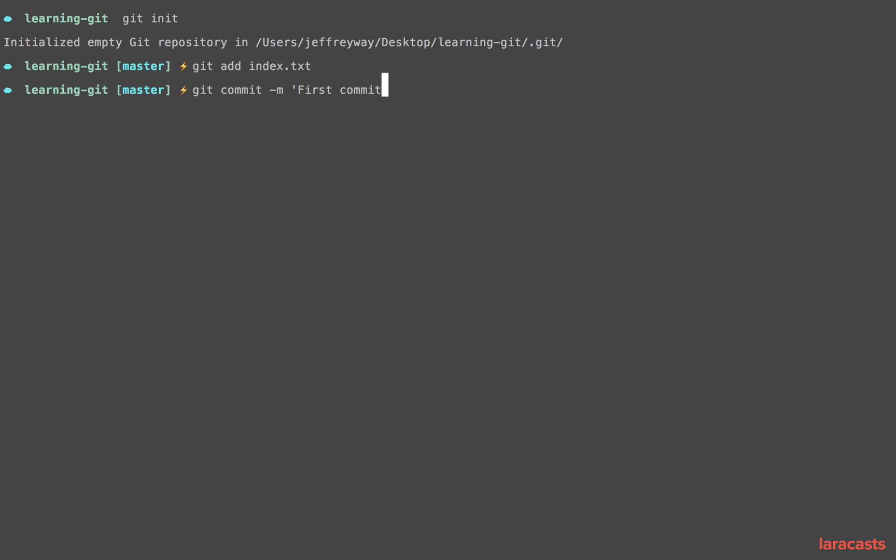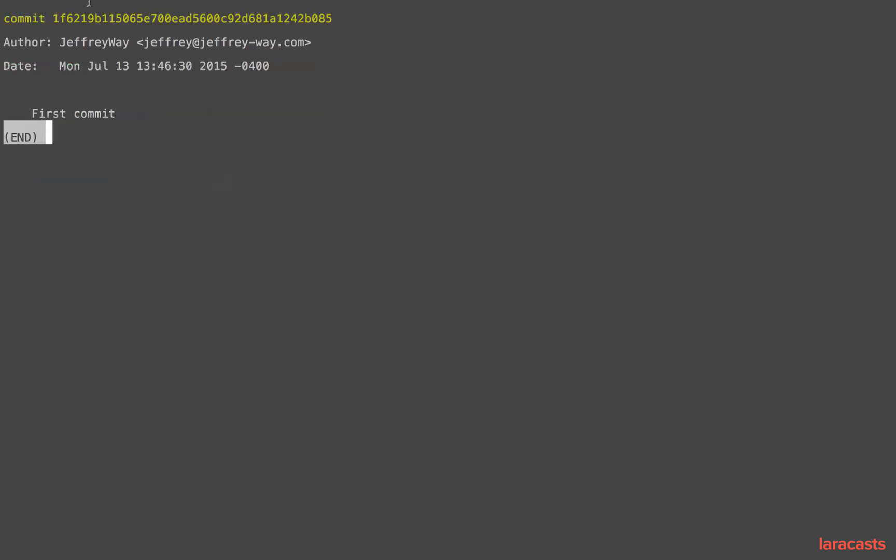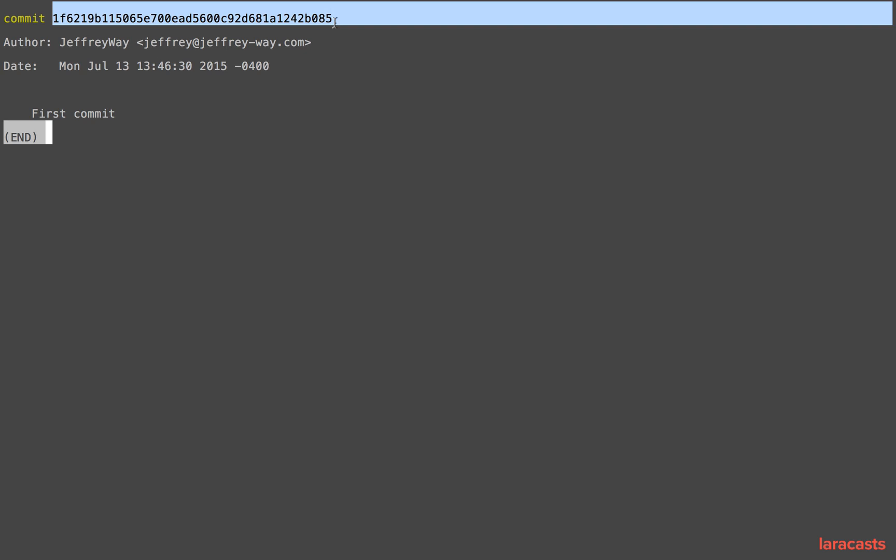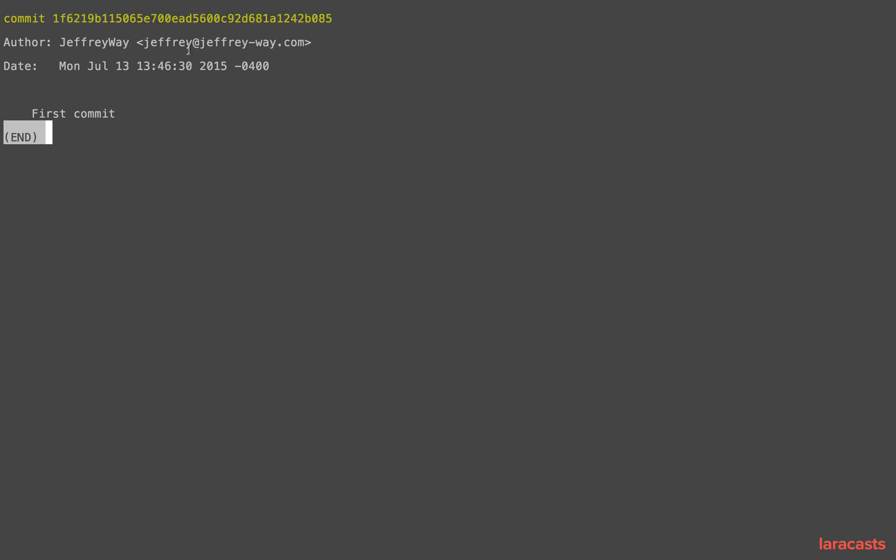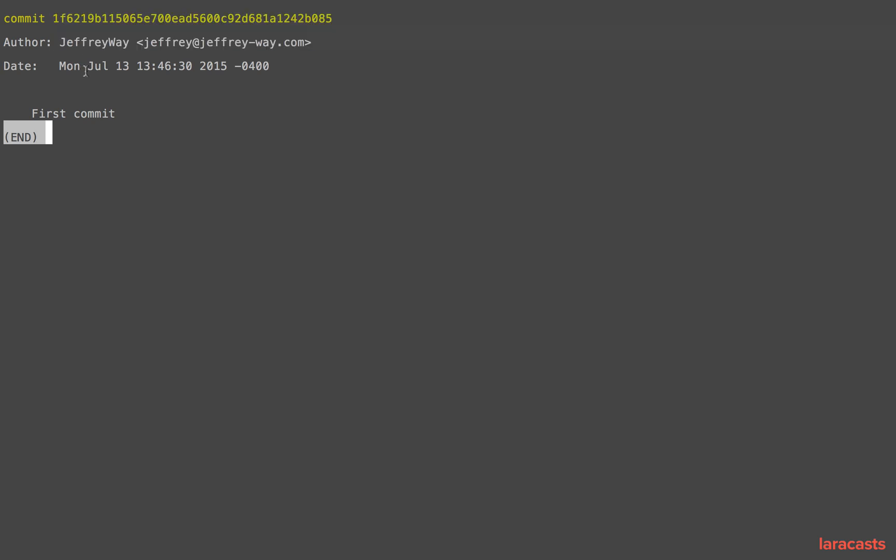In this case, first commit or anything descriptive of what change you just made. All right, now if I run git log, sure enough we've created our first commit and we have this unique identifier as well as who created it and the date of the commit.